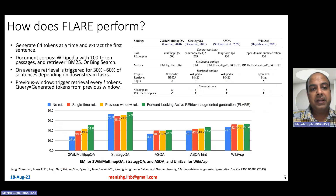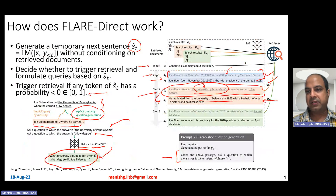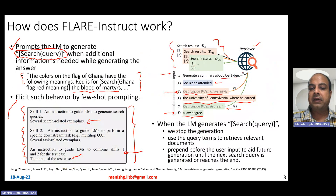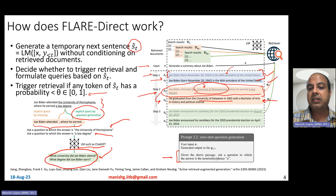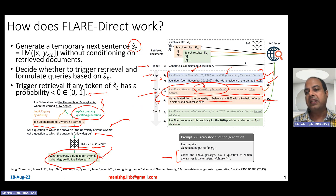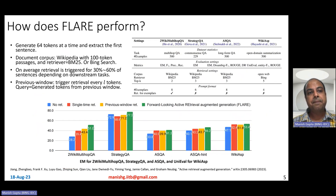So those are the two ways of using FLARE: FLARE Instruct, where the query is generated by the language model itself, and FLARE Direct, where you use the already-generated temporary sentence but either mask important entities or replace them with questions around those entities.